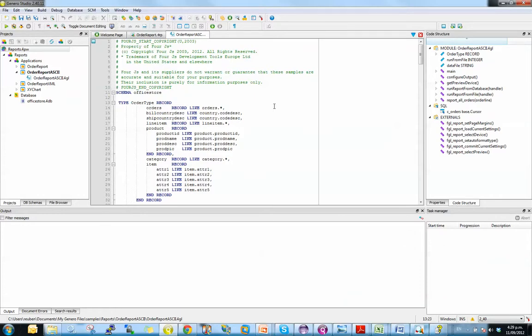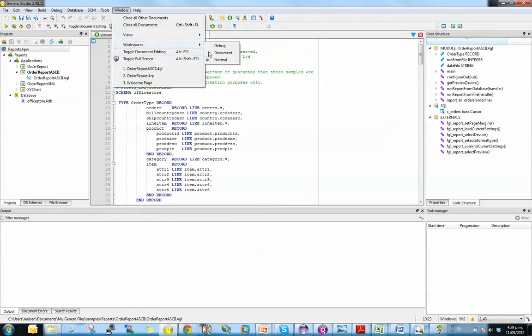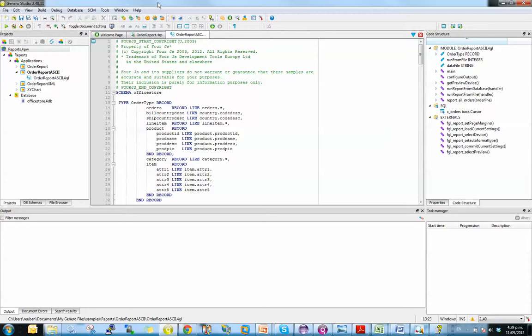The first thing I want to look at is the concepts we've added to enable you to make more use of the available screen real estate. So we've got these views available, workspace views: normal, debug, document. So here I am in normal view,